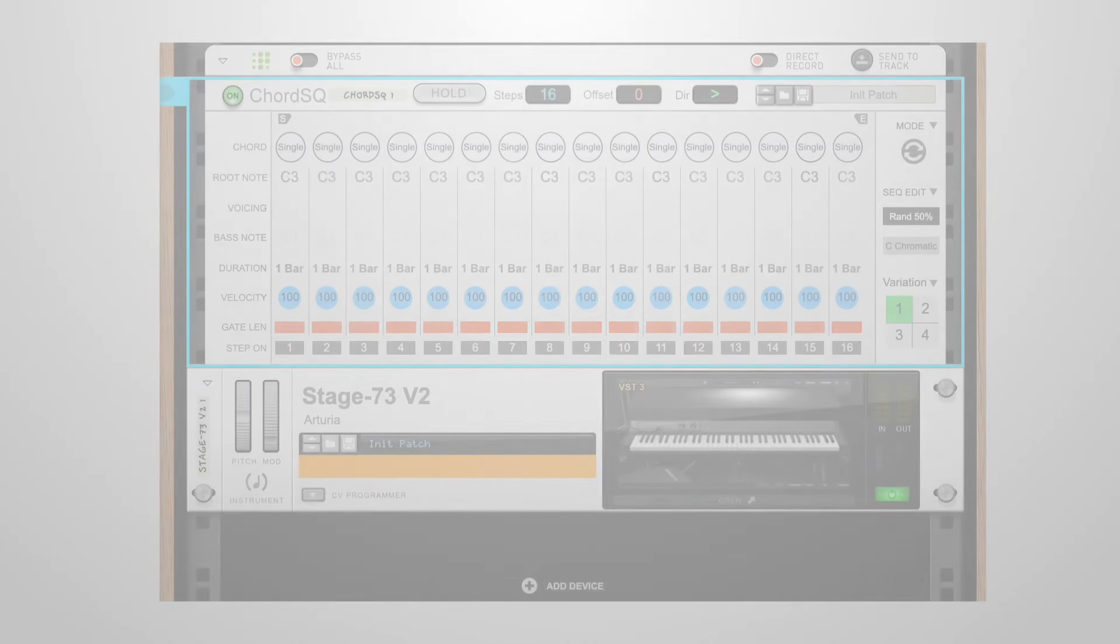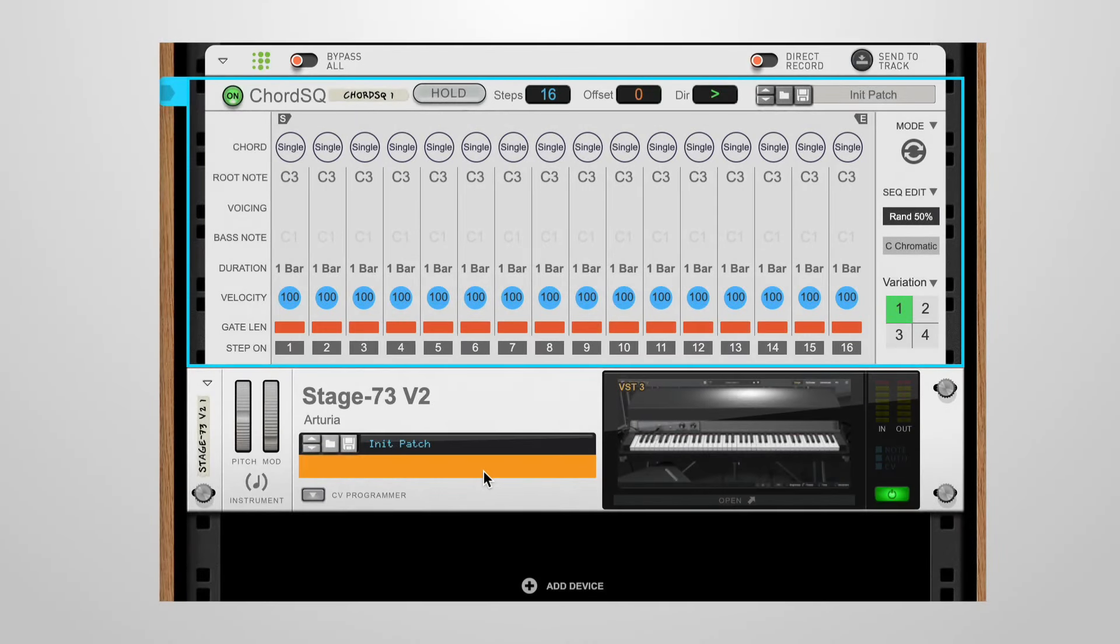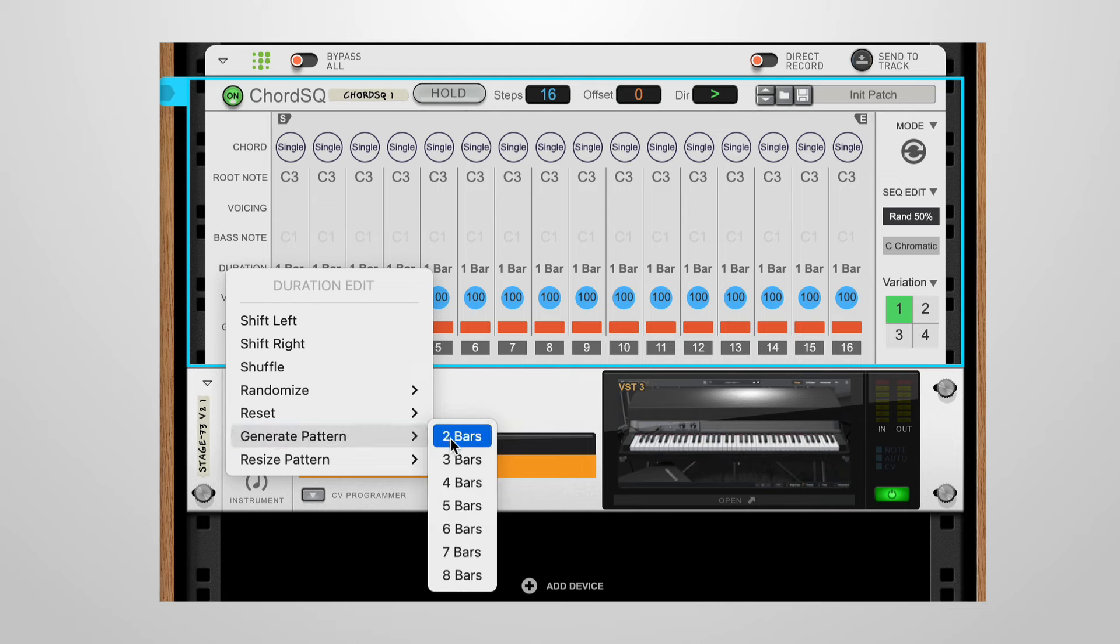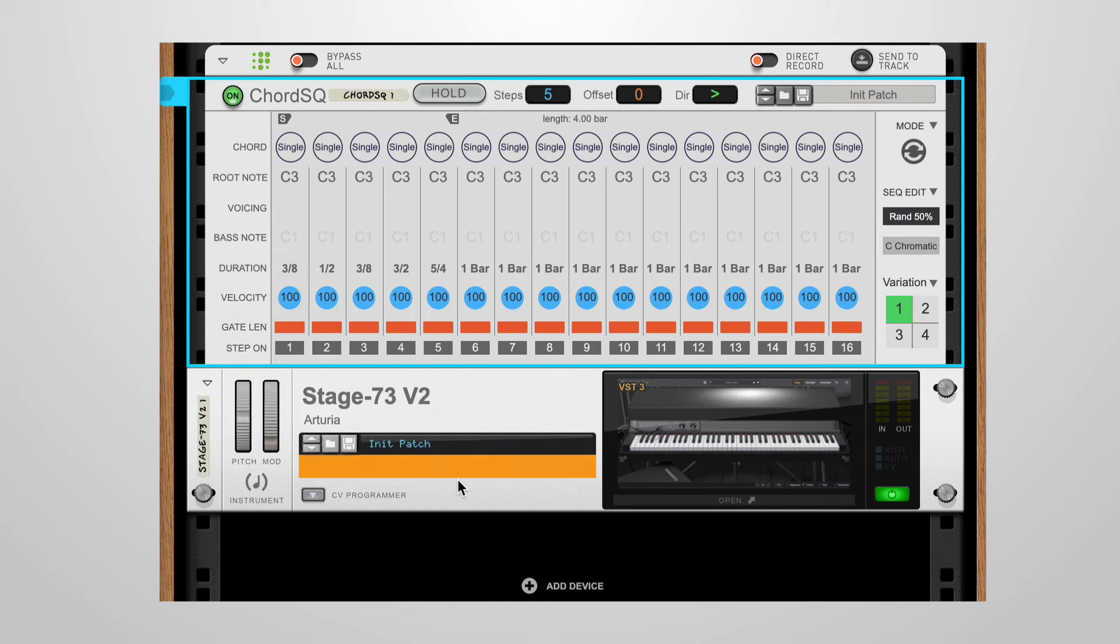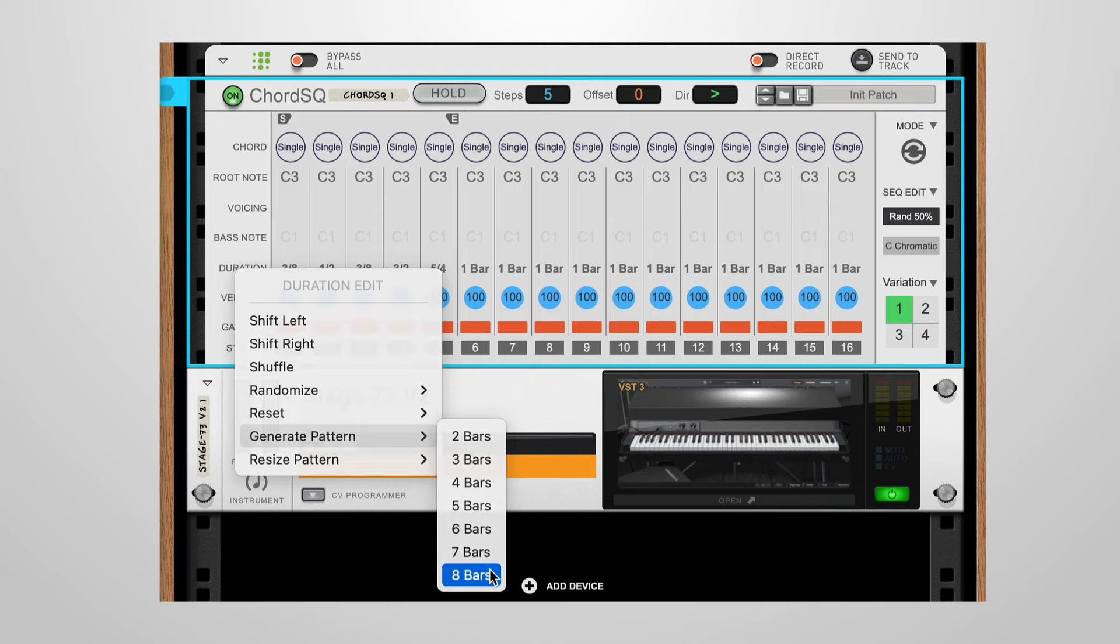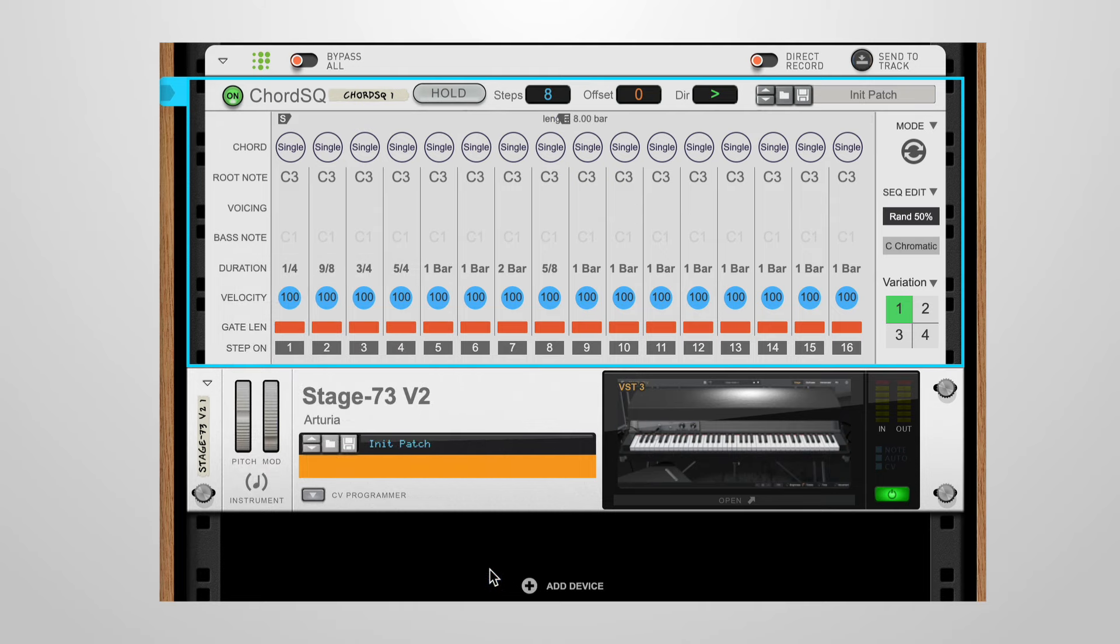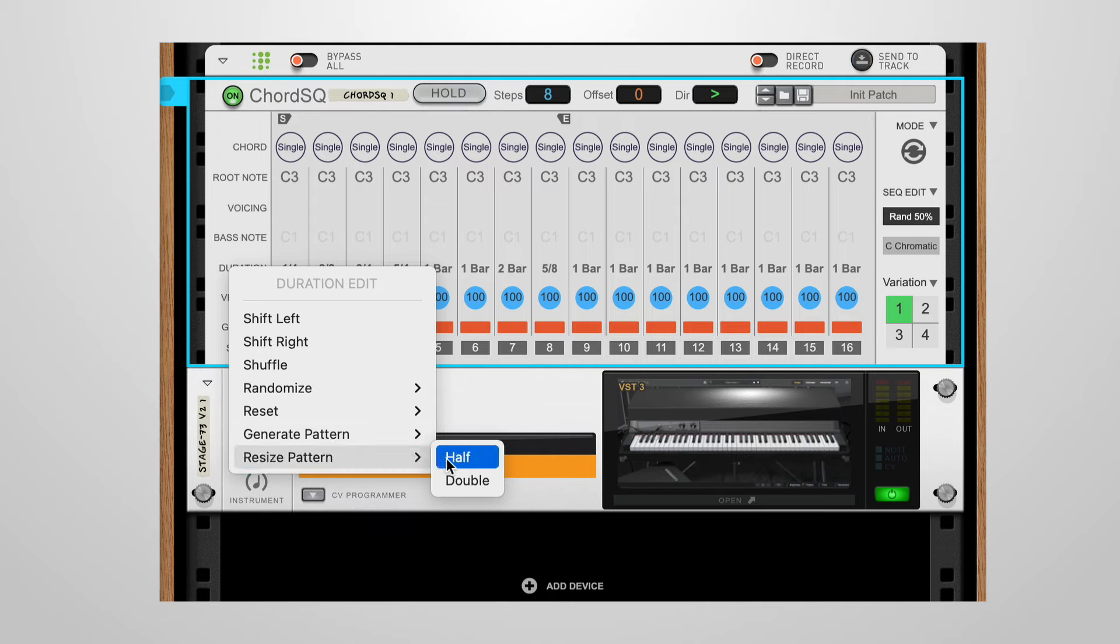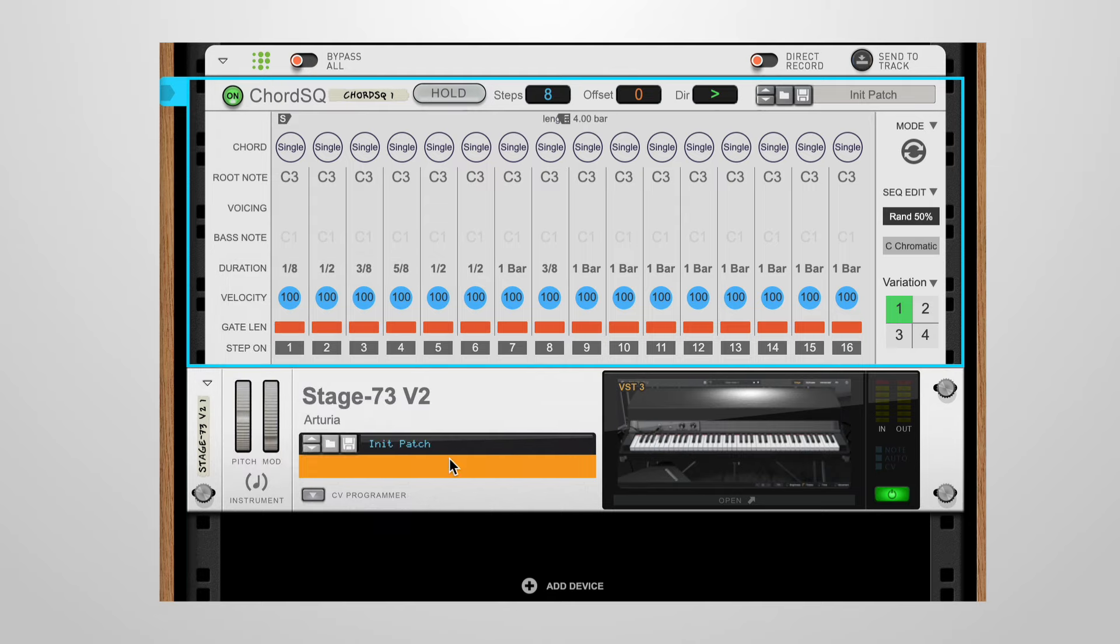The generate pattern from the duration edit is a convenient way to quickly create patterns. You have several options available for different bar lengths. Here is a 4 bar pattern. And here an 8 bar pattern. Another useful function is the resize pattern where you can half or double an existing pattern. For example, here we are resizing an 8 bar pattern to 4 bars.